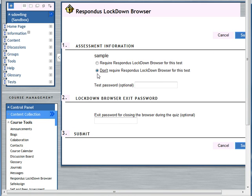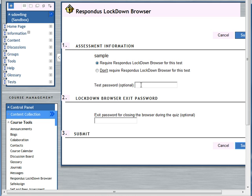The default is don't require it, so I need to require Respondus lockdown browser. We also need a test to start off, so I call it sample.